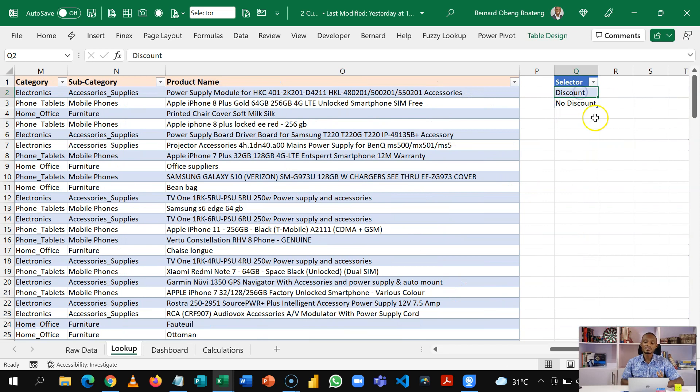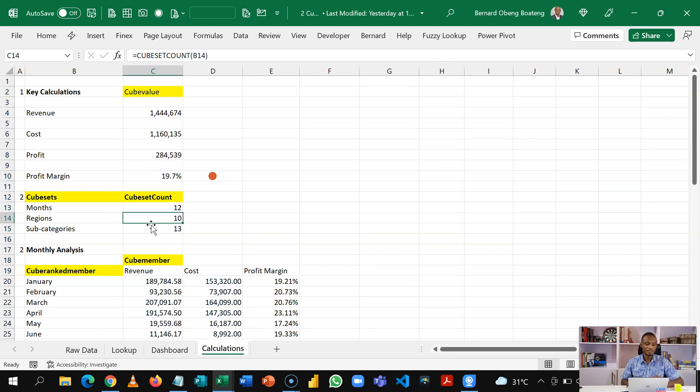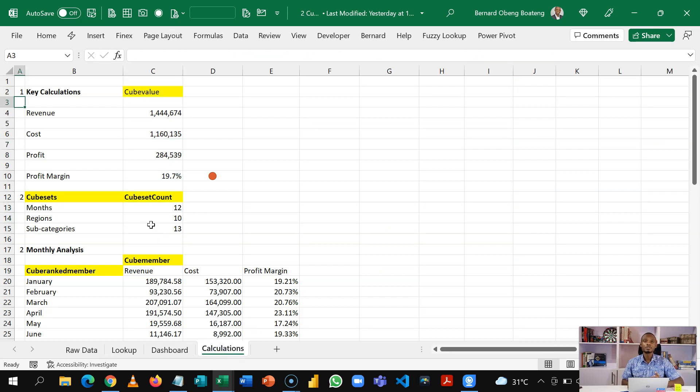And then we have our selector which is discount or no discount. Then we are going to take this right from a blank sheet and then create all these calculations using six cube functions out of the seven.